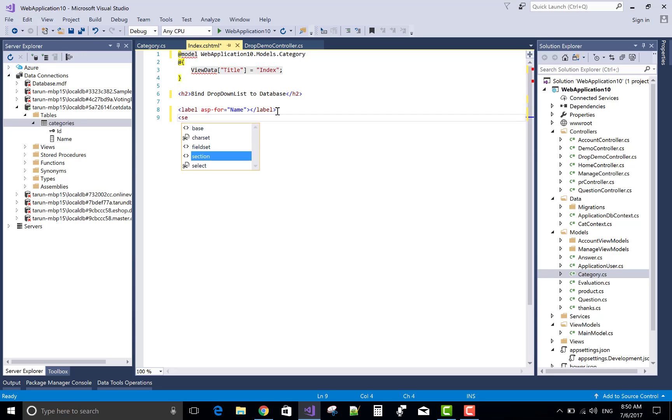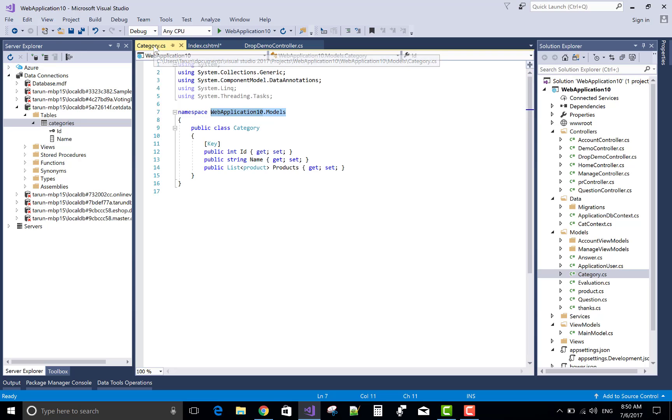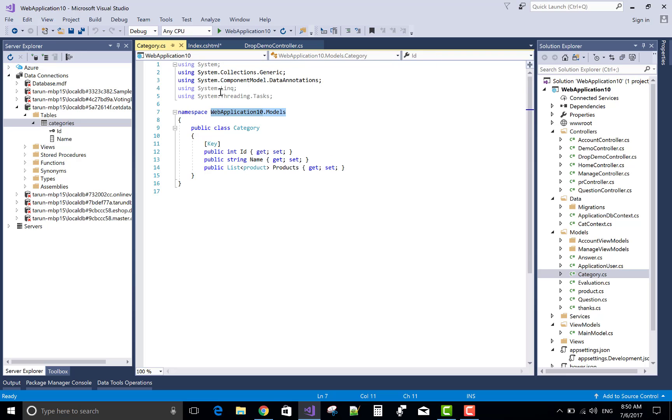Now you can use select list. Select asp-for is id.